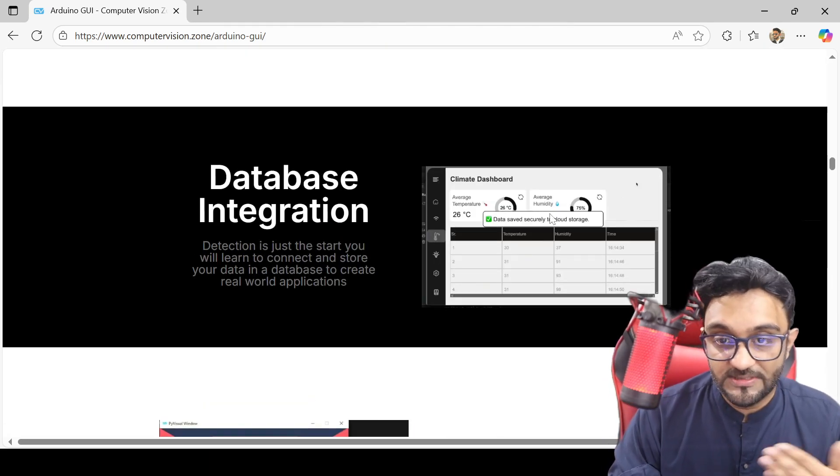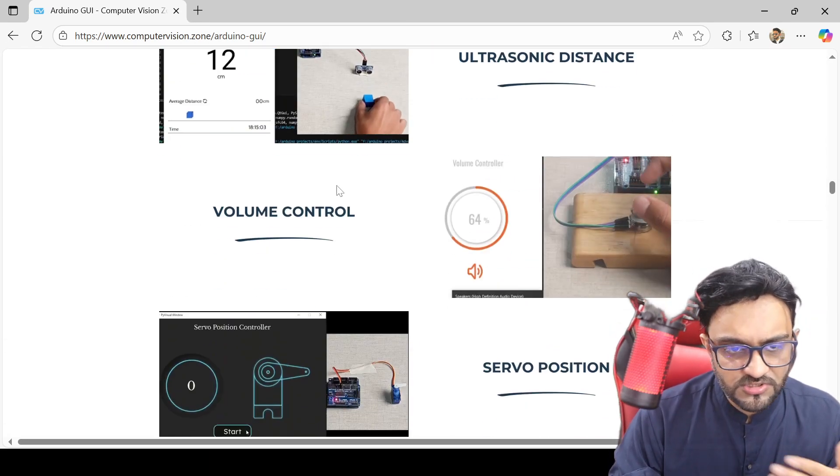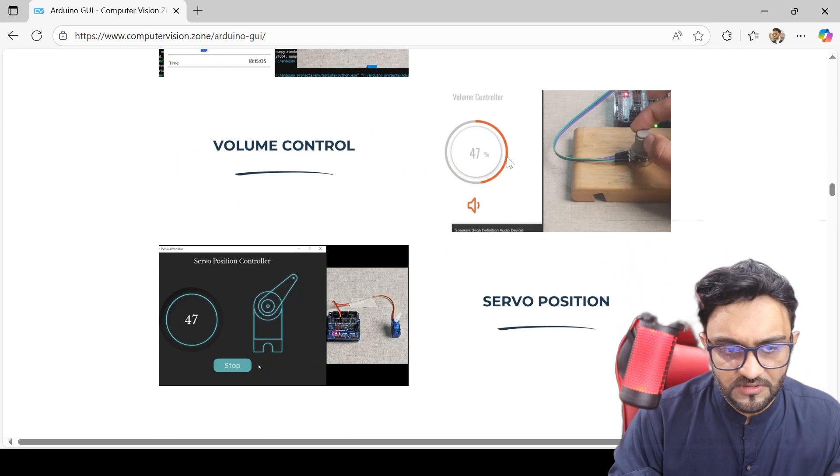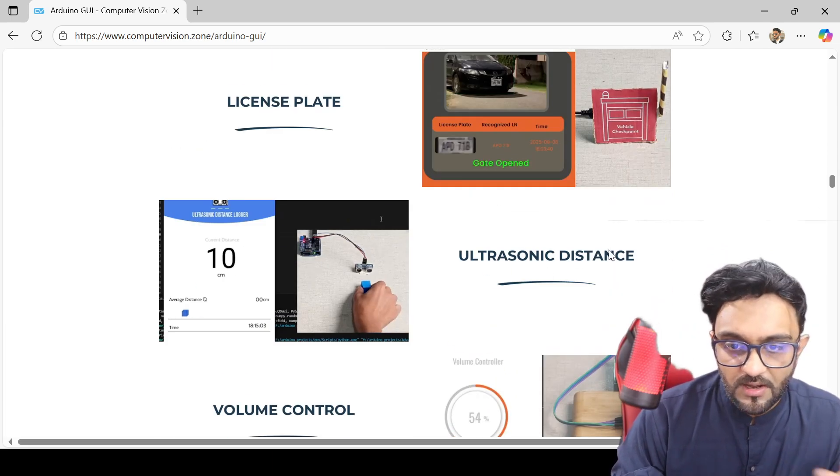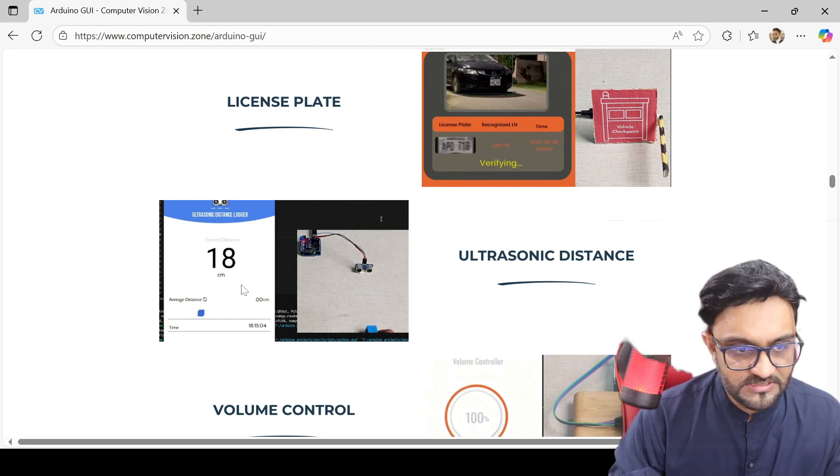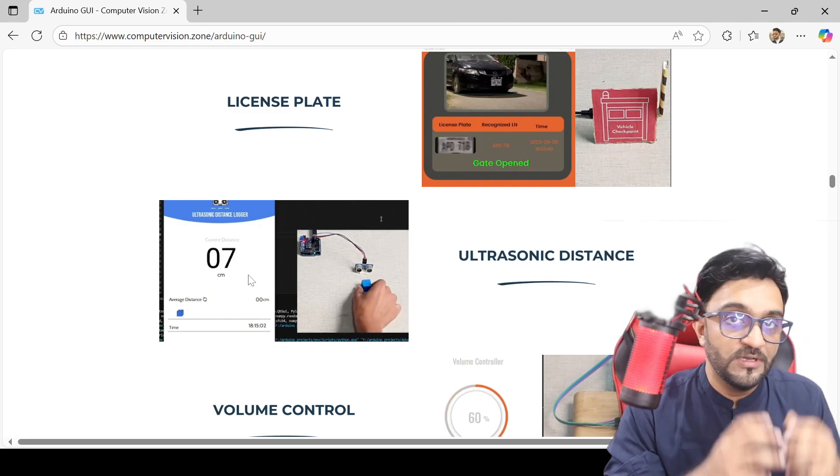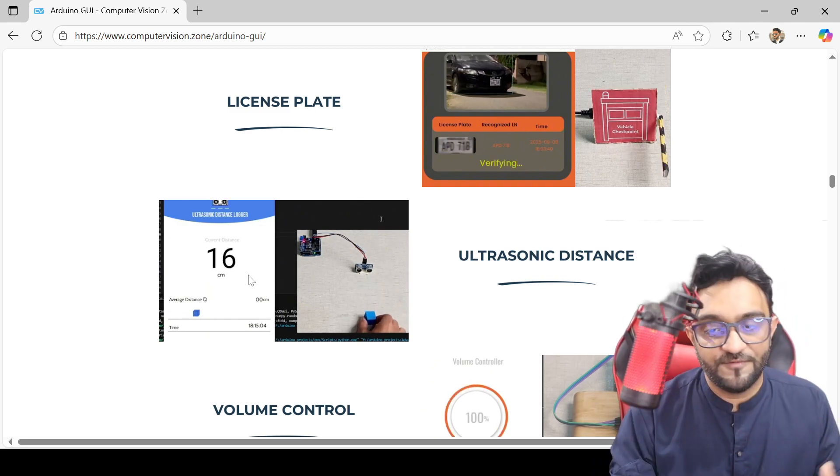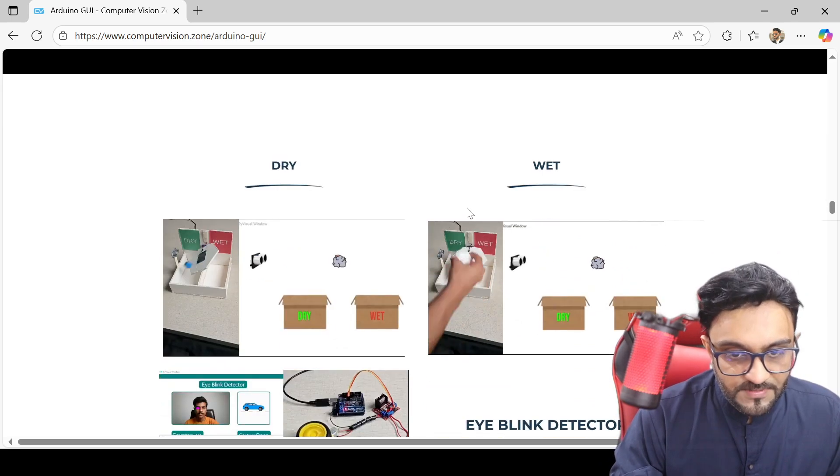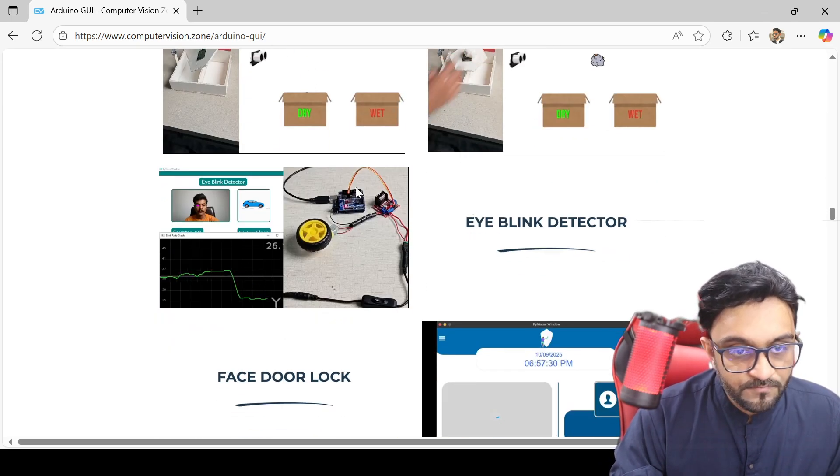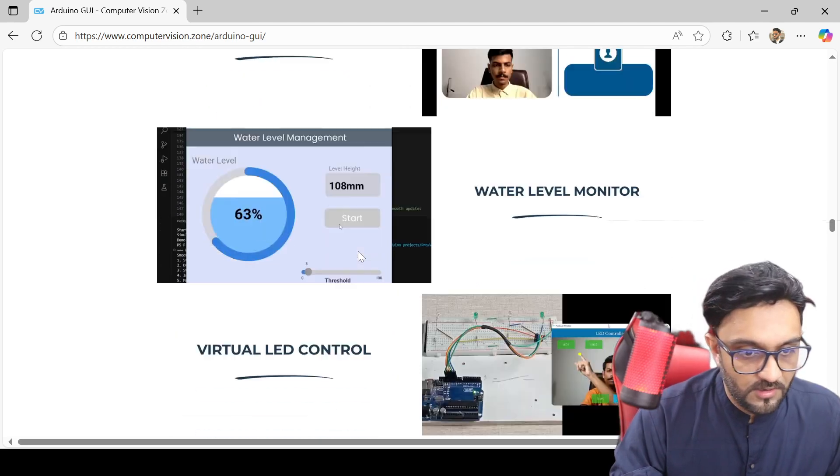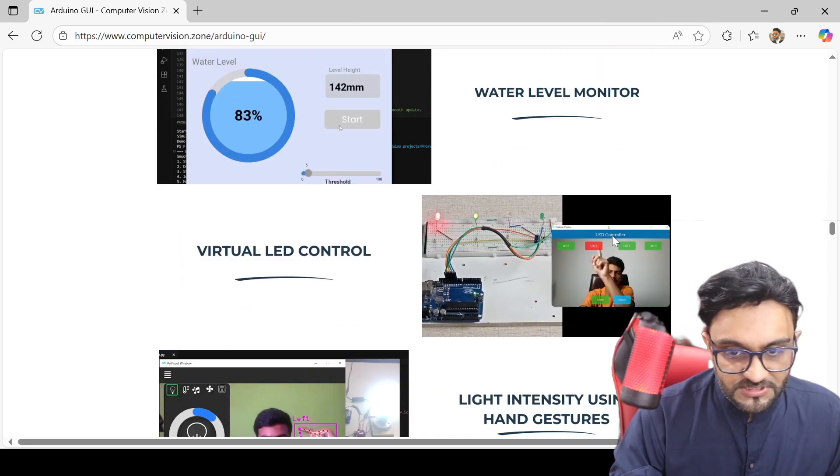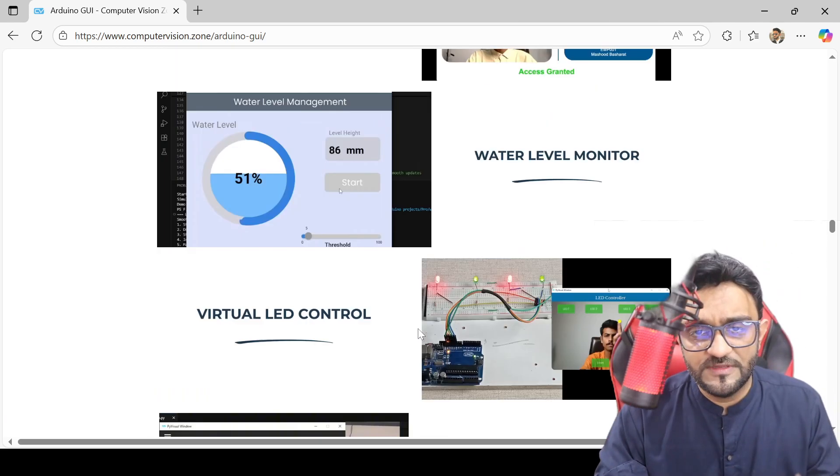actual dashboards. Then lots of different examples: face recognition, servo position, ultrasonic distance—all of them with good modern graphical interfaces. That's the basic idea. We have some pro-level projects as well, and all of this